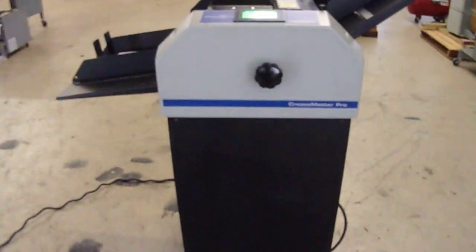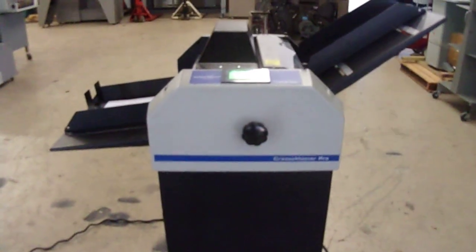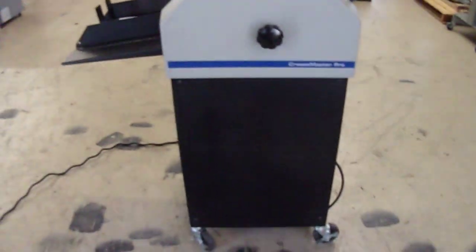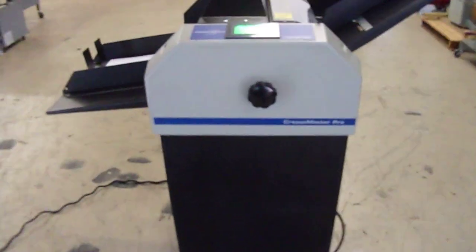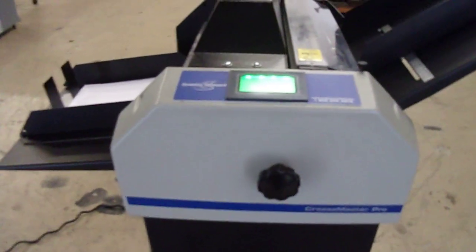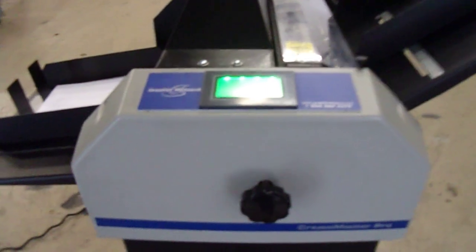This is the Graphic Wizard Creaser Master Pro perforator, slitter, and scoring programmable machine.